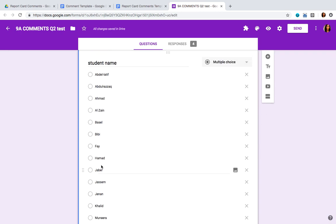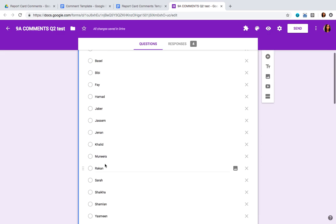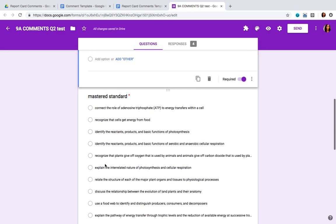Then you're going to write your student names in alphabetical order, using the same spelling you'd want to appear on the report card. Make sure the first letter is capitalized. You can have either the student's first name only or their full name — it's up to you. Once all the student names are entered, go ahead and create a new question and call it 'mastered standard.'